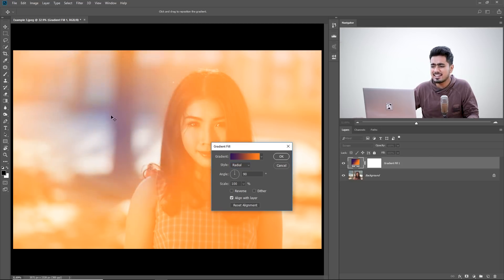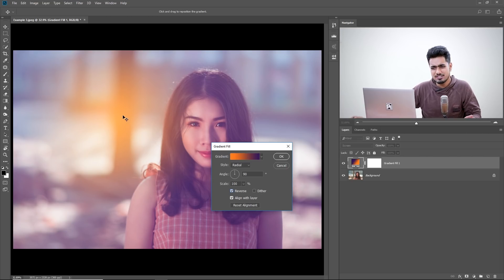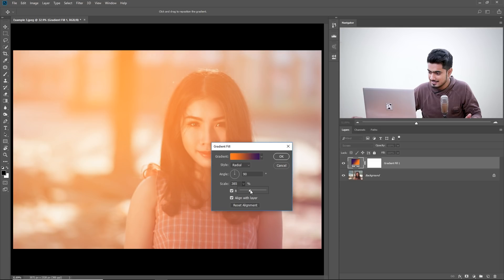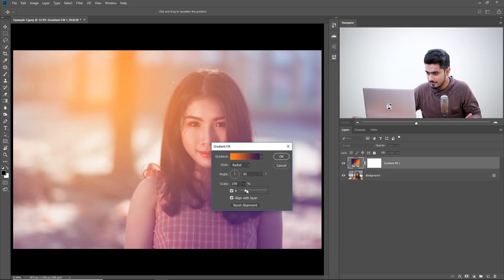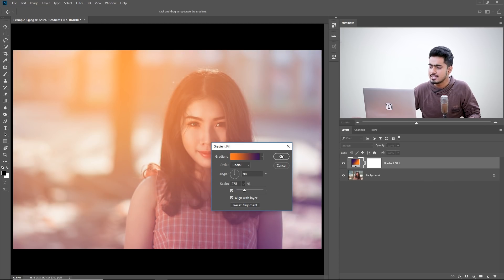With Radial style, the result is exactly the opposite of what we want — we have violet in the center and orange outside. So click Reverse. We want the light source in the center, so increase the scale. While the gradient fill properties are open, you can also move the gradient center to any point you like. I think this point would be great and I'll increase the value to 275. Hit OK.